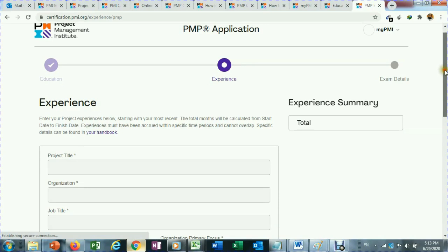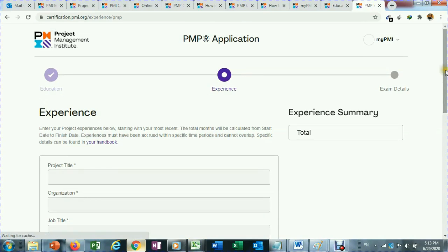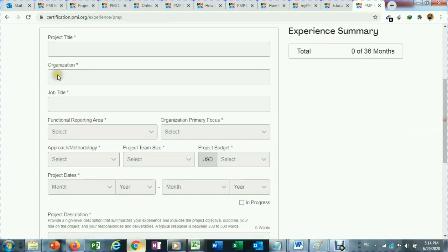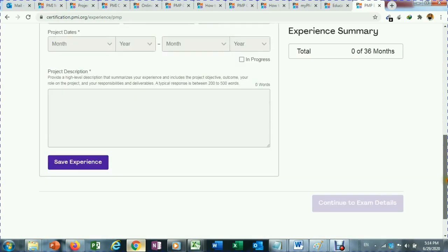When you come to the experience section, you will see it has changed. The complicated hours breakdown has been removed, and there is now a project description text area where you can type 200 to 500 words instead of the previous 550 character minimum format.